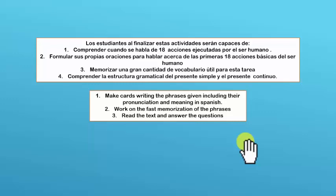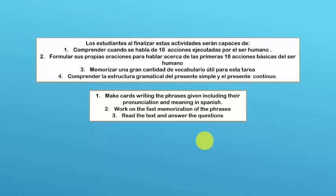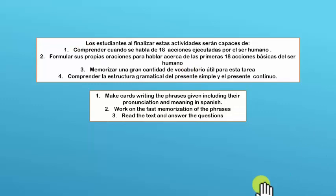Hello my dear friends, this is your coach Milan and here I brought a very good methodology for learning the verbs and actions that are related to or are made by human beings. These are very important because if you know these actions, it's going to be easier to get access to a very important vocabulary for an initial vocabulary. Today we are going to work on 18 verbs and 18 actions that are executed by the human body.